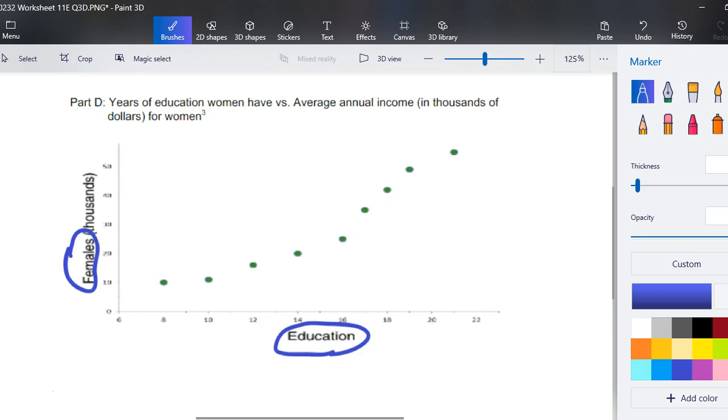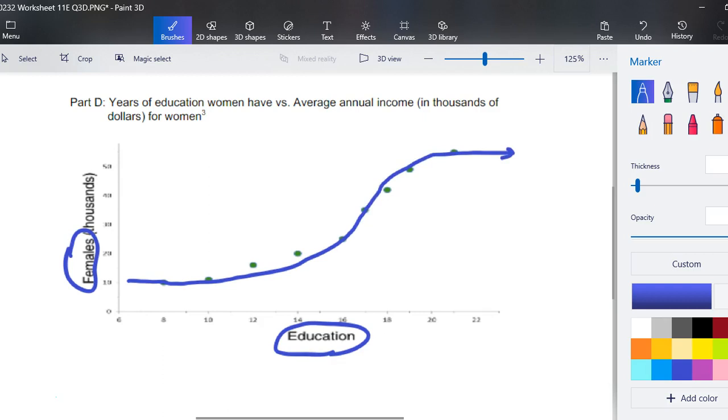And we haven't used a logistic, so maybe, maybe the growth is slow to begin with and then the growth grows and then it slows down as they maybe reach a ceiling, a glass ceiling. Either way, logistic seems to be applicable to this scatterplot.